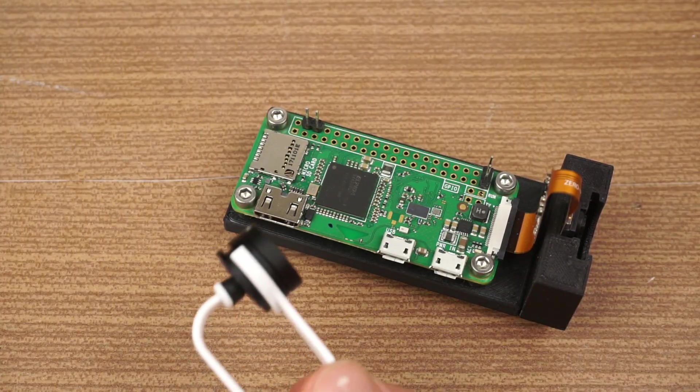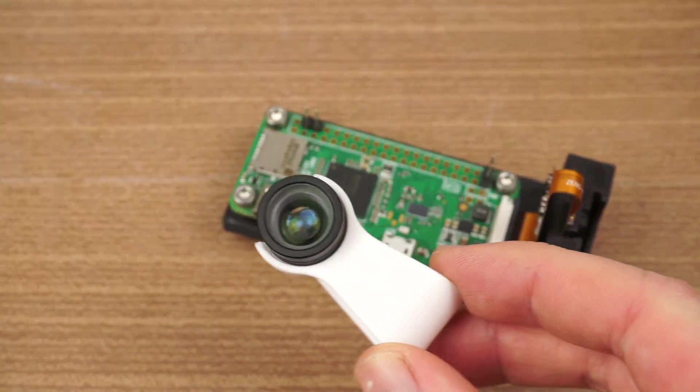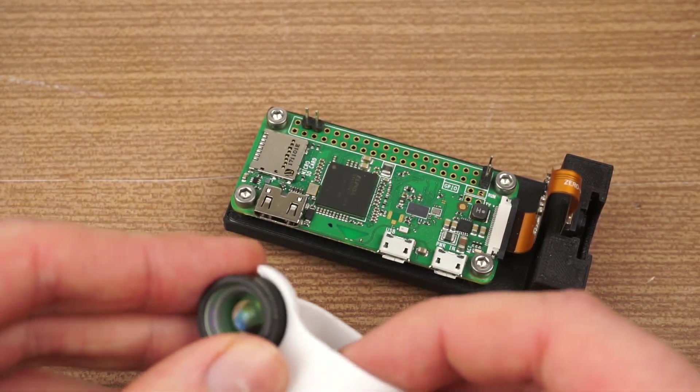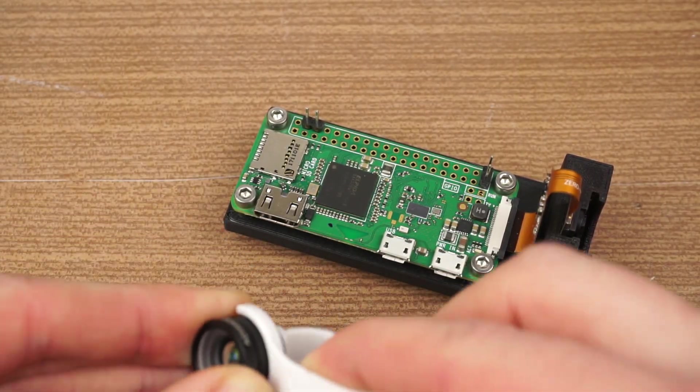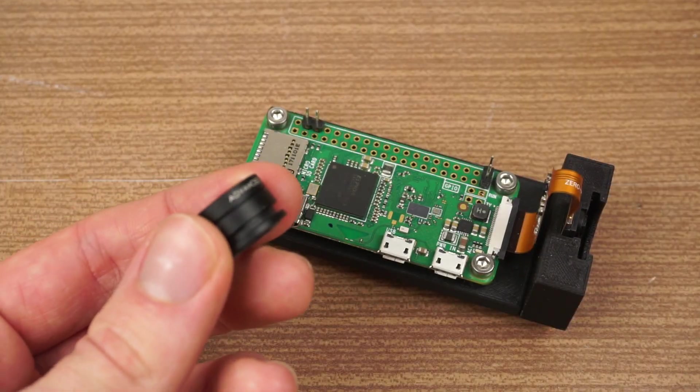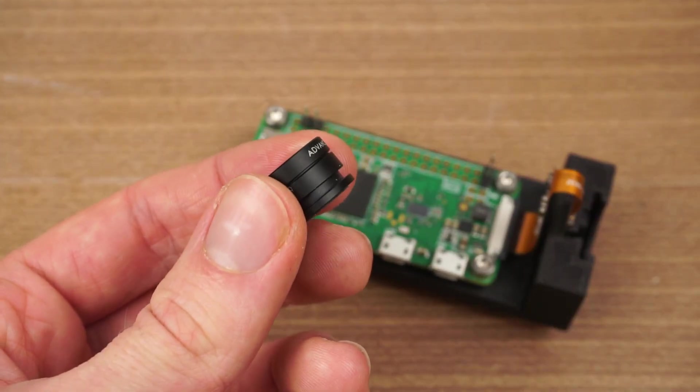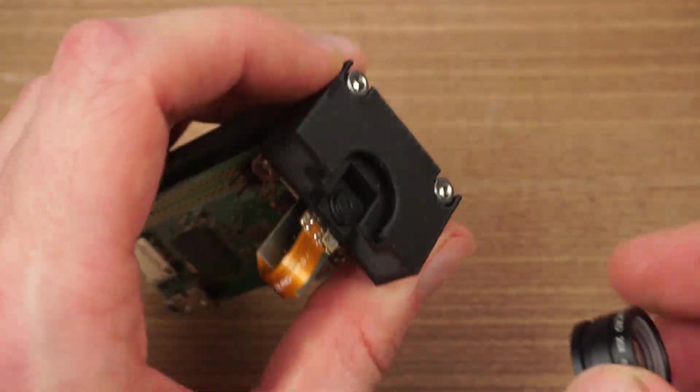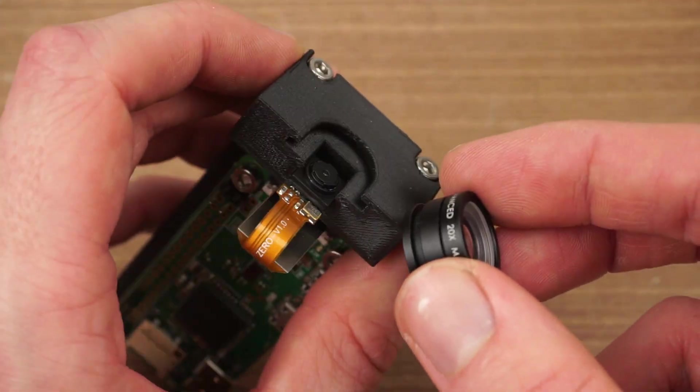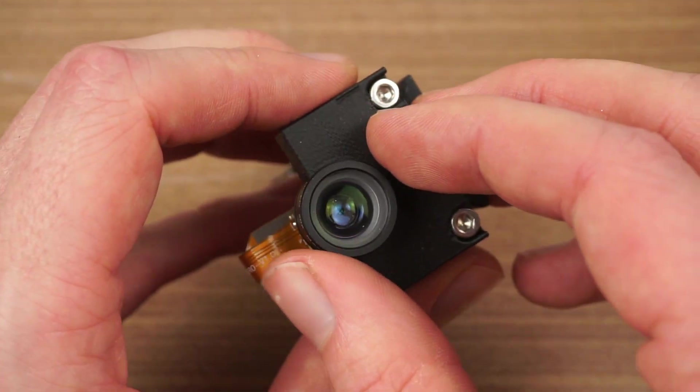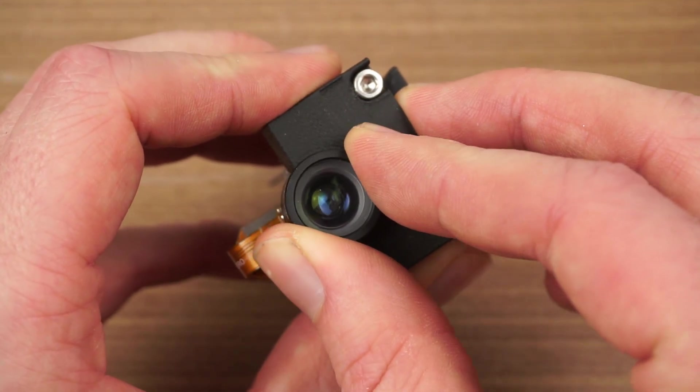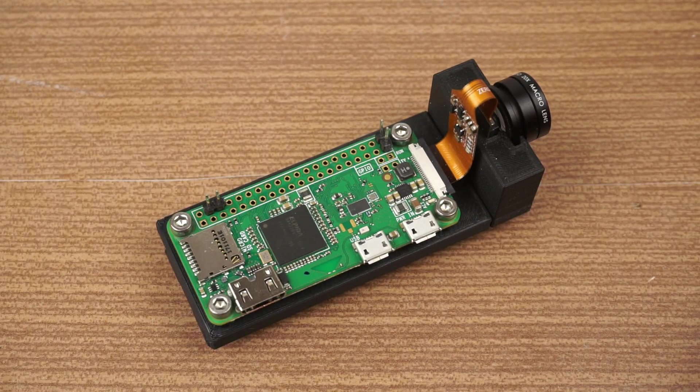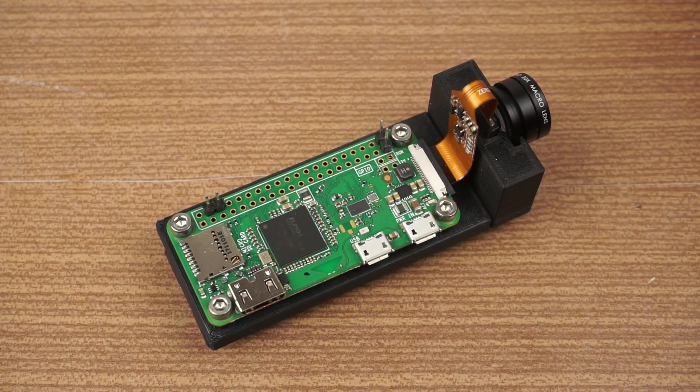The lens I'm using is a 20x macro lens and it comes with this white clip. The offers for those come and go, so I'm not going to post any links, but I'm sure you can find it on the usual websites. As I said, it's easy to modify the camera head to mount any other lens, so you don't have to use this one.